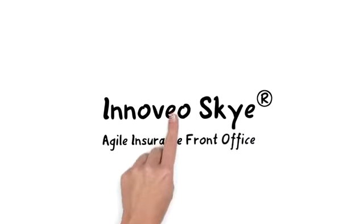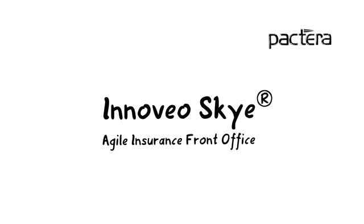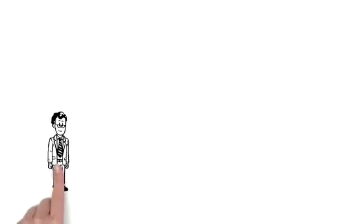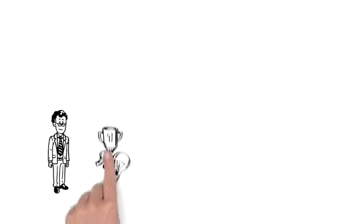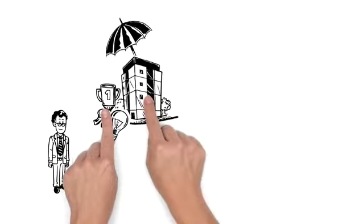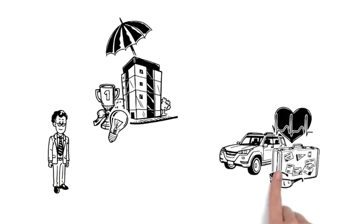Innoveo Skye from Pactera. Meet David, the CEO of a successful and innovative insurance company dealing in a wide range of products in many sectors.